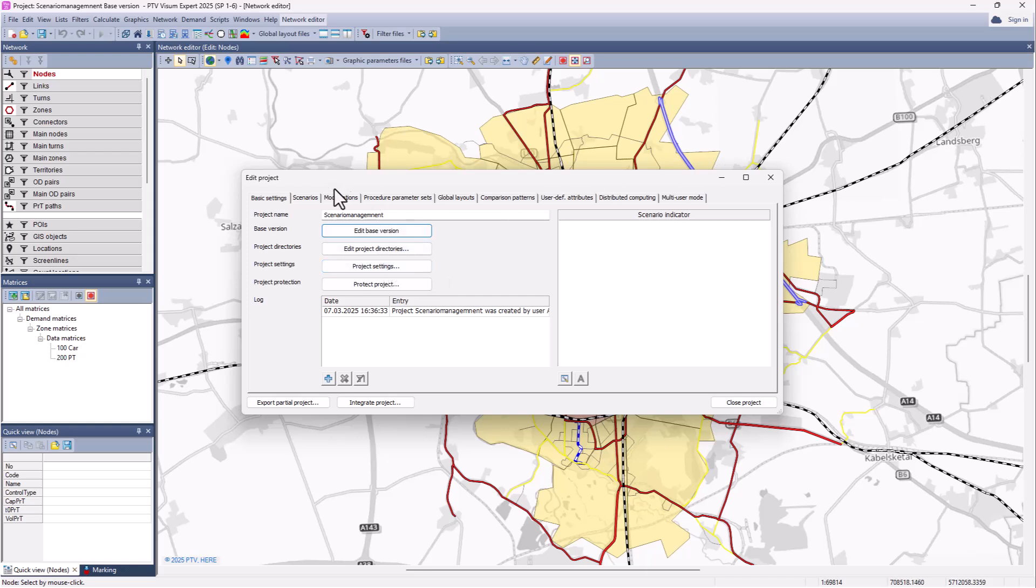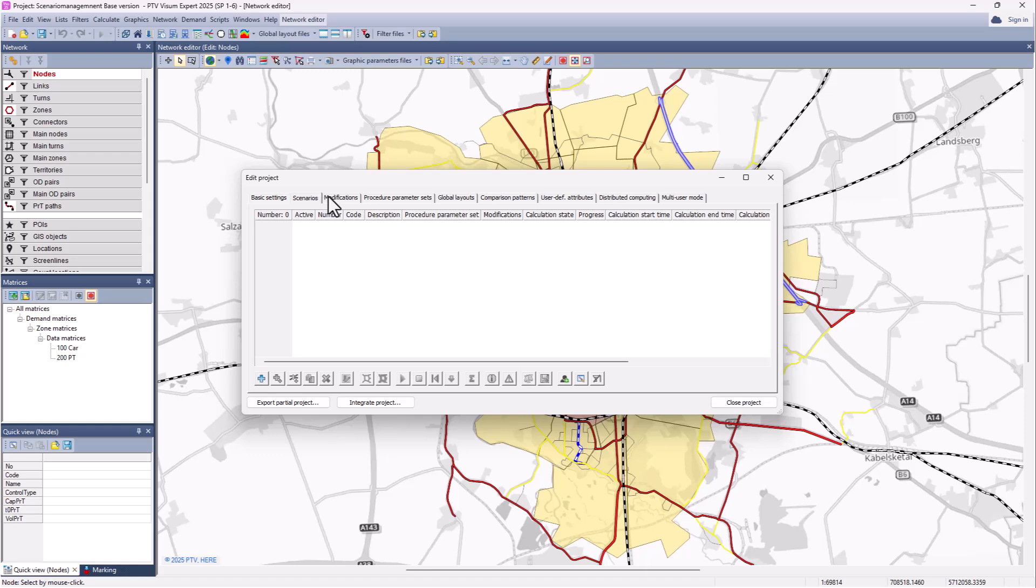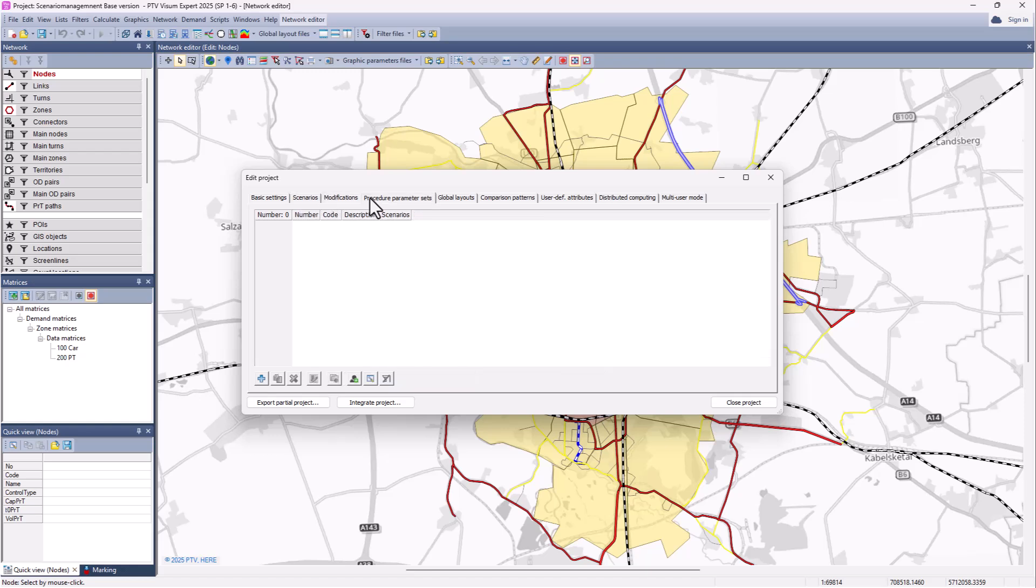On the left side there are the most relevant components of a scenario management project: scenarios, modifications, procedure parameters. Over the course of the series, we will also get to the other tabs here, but for now we focus on the core elements.